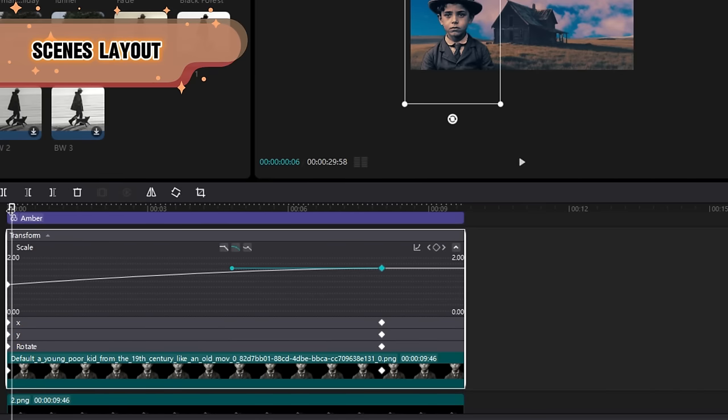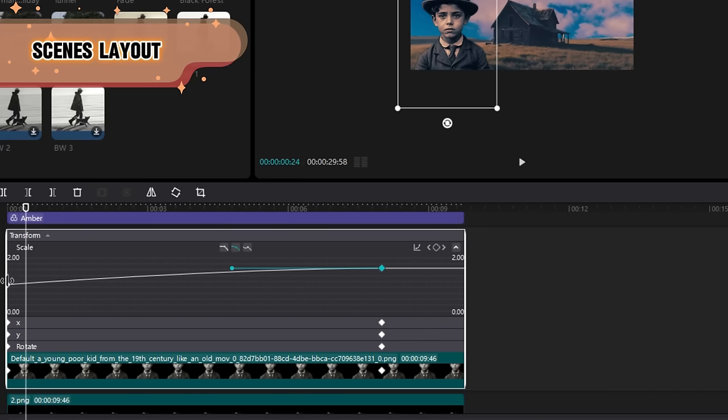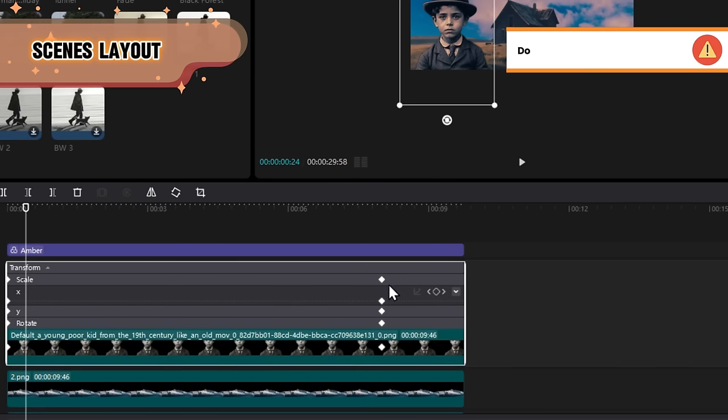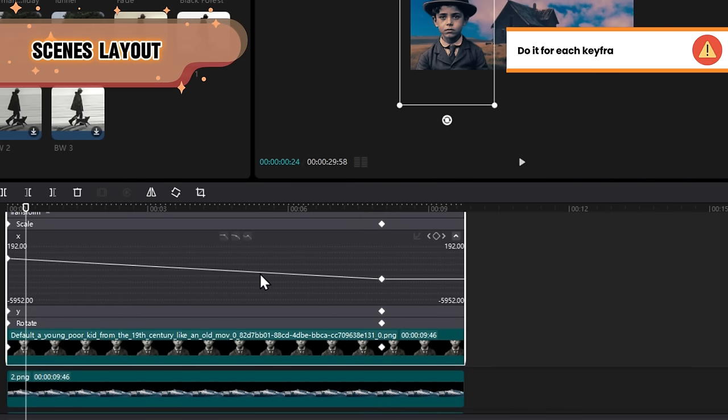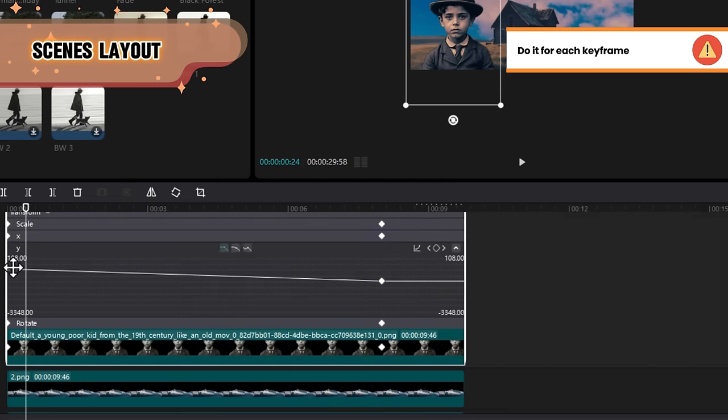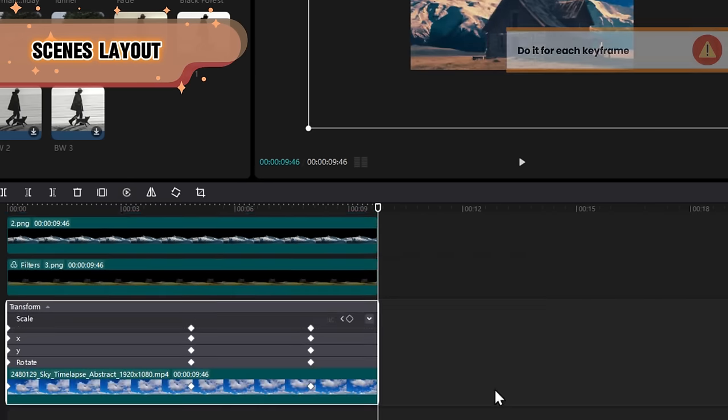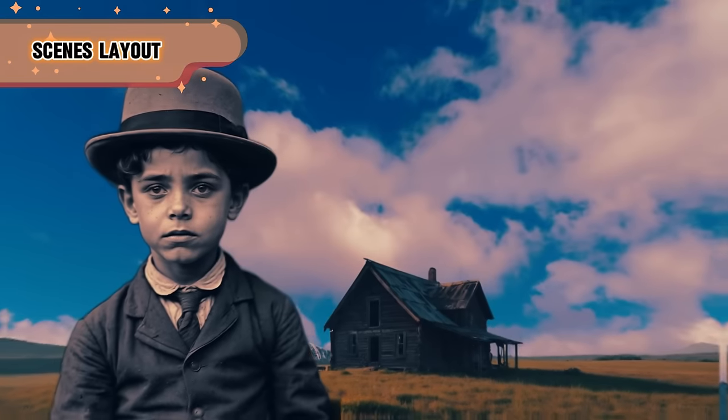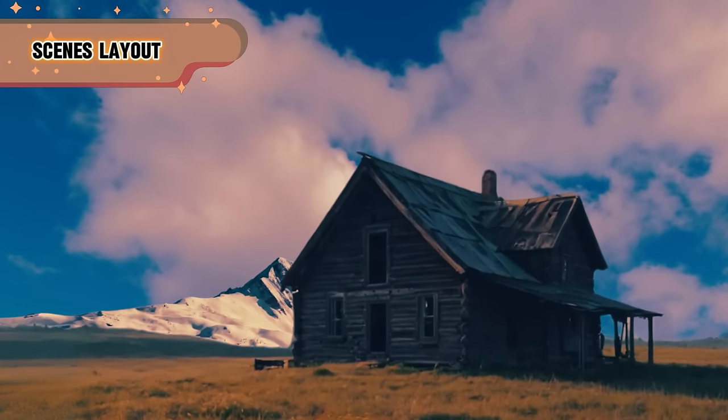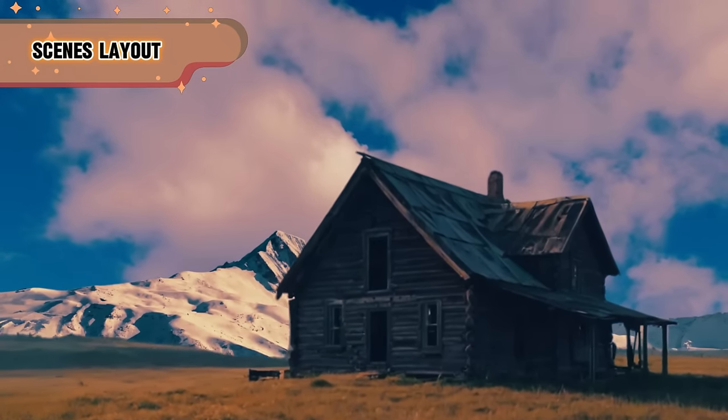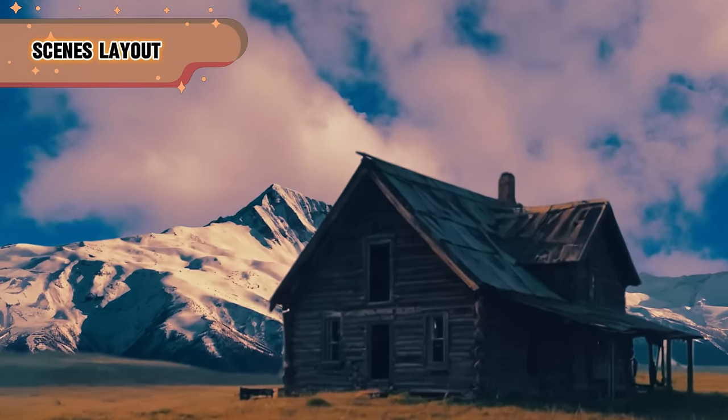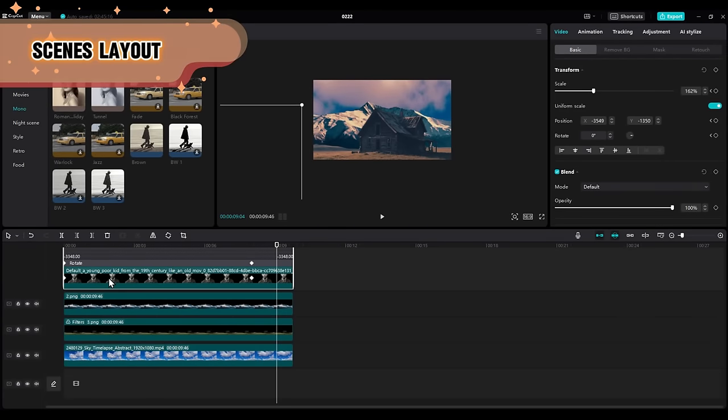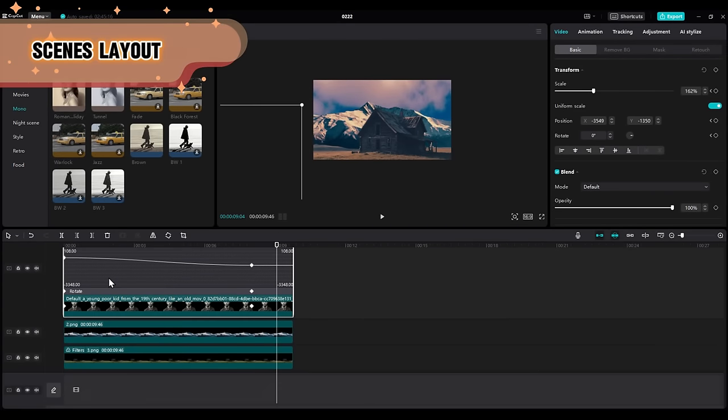You have to select each keyframe, one by one, and select the auto curve. And you have to do this for each keyframe in every attribute in every layer. And once you're done, you can see that you have a better result. But we can still fine-tune it. Let's say I want the camera to start moving fast, then slows down.